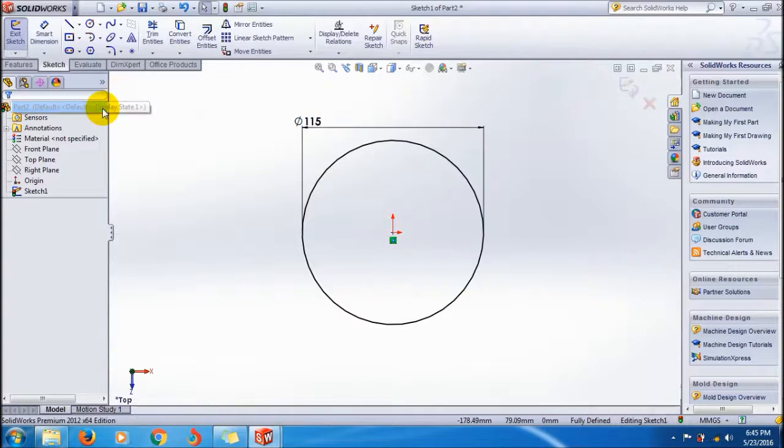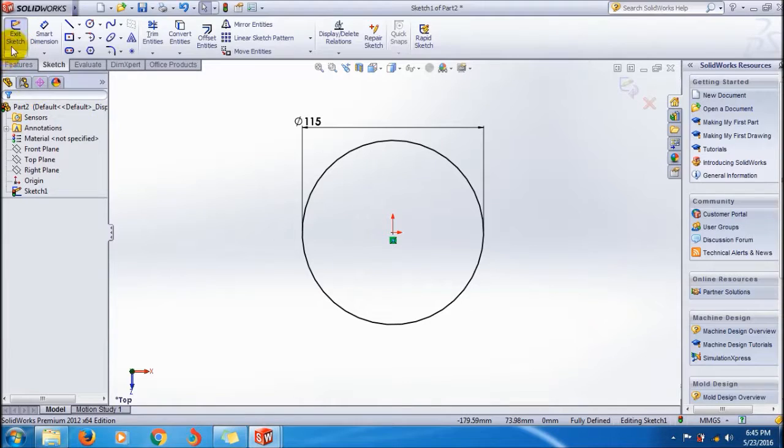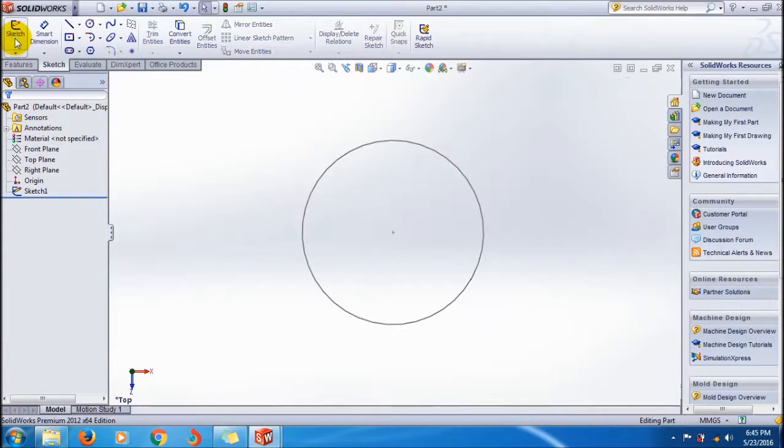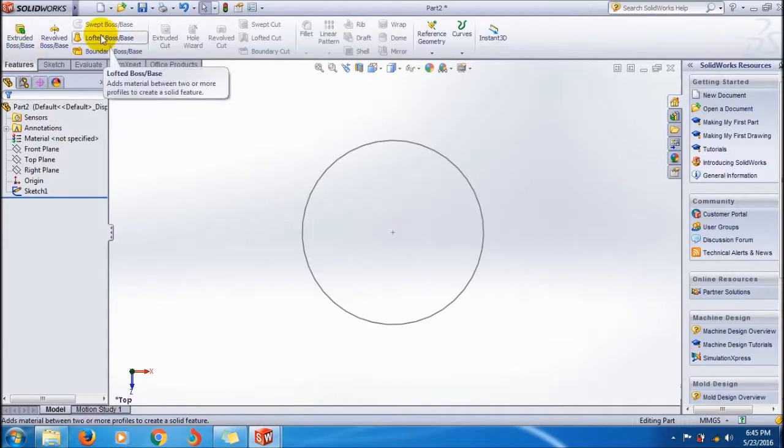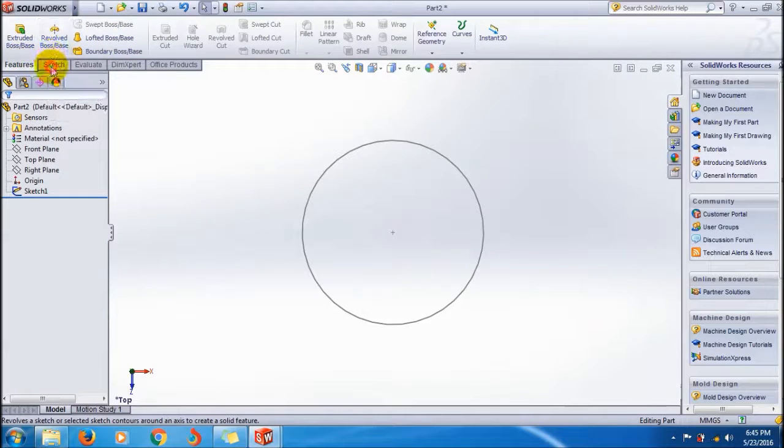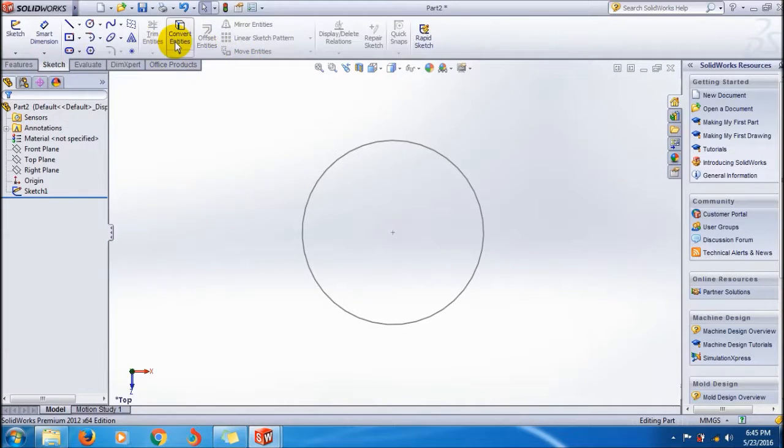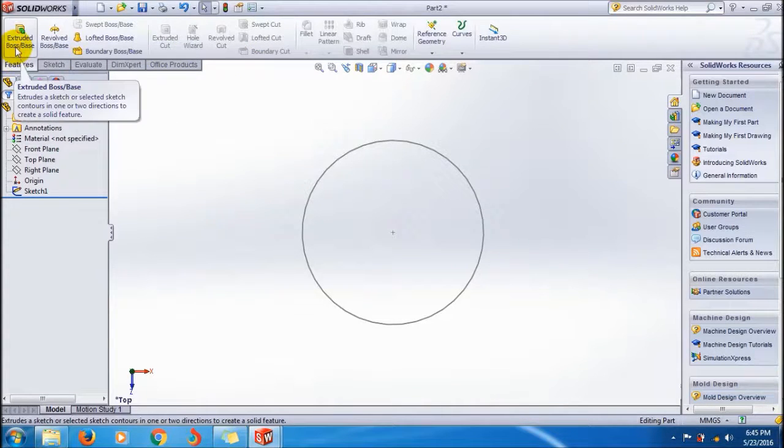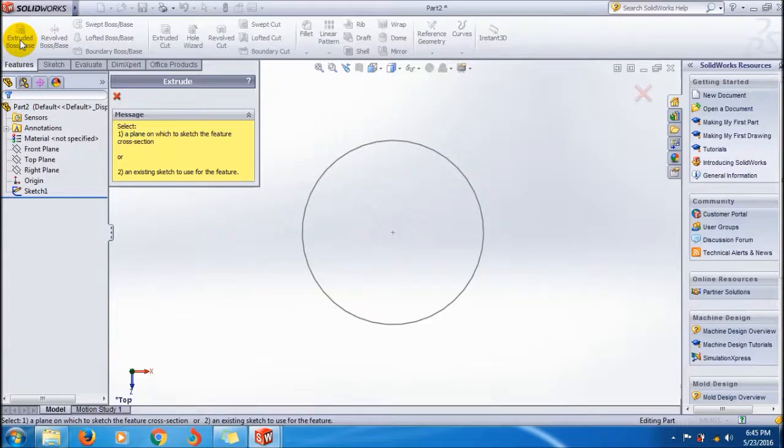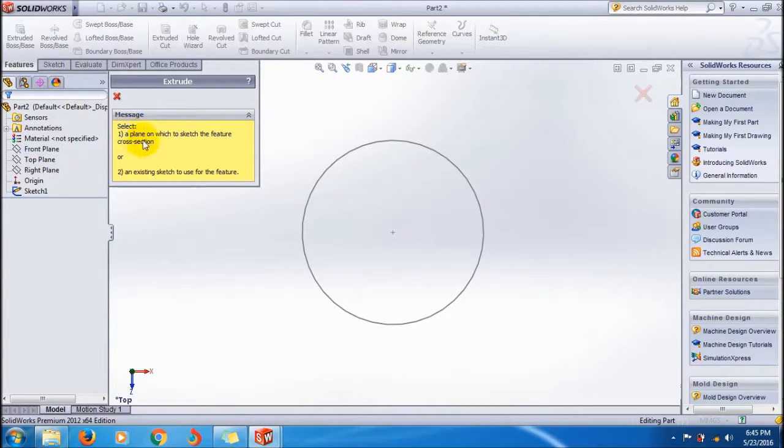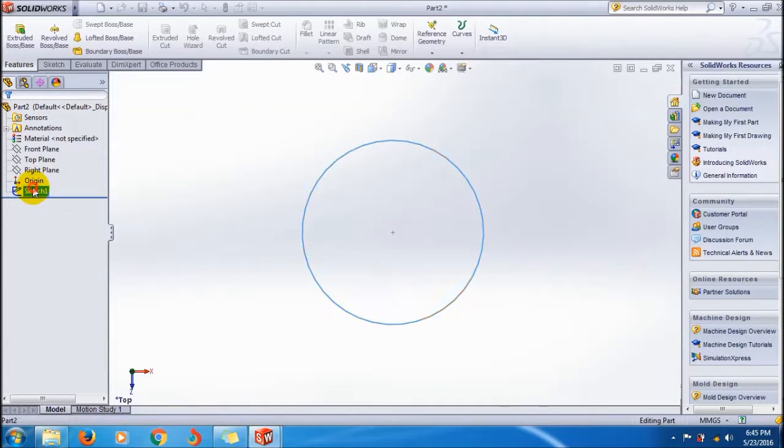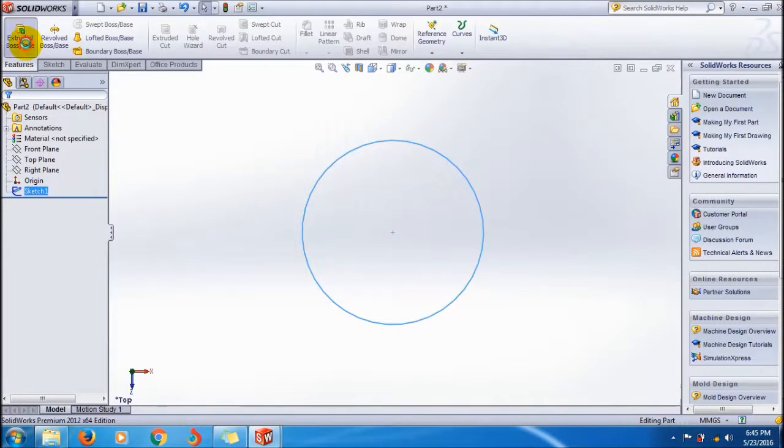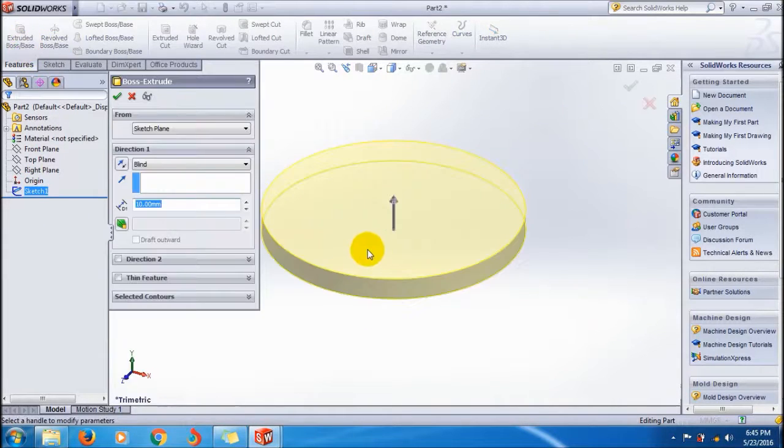Before applying the extrude boss, click exit sketch and go to the features command manager. This is the features command manager, and this is the sketch command manager. Click on the extrude boss base tool. It's asking to select the plane on which to sketch the feature cross-section. I'm selecting the sketch and clicking again on the extrude boss.